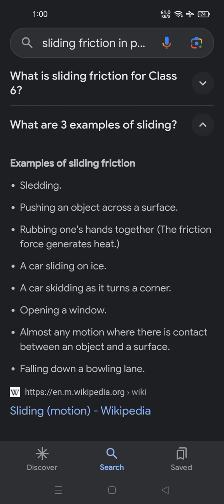What are three examples of sliding? Here are some examples. Pushing an object across a surface, rubbing one's hands together — the friction force generates heat — a car sliding on ice, a car skidding as it turns a corner, opening a window, almost any motion where there is contact between an object and a surface, and rolling down a bowling lane.